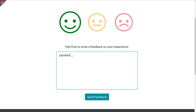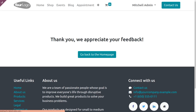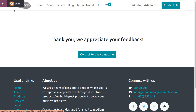You can type your feedback, for example 'Satisfied with the service,' then click on Send Feedback. You will get a message: 'Thank you, we appreciate your feedback.' Now let's go back to the apps and choose the Project module.